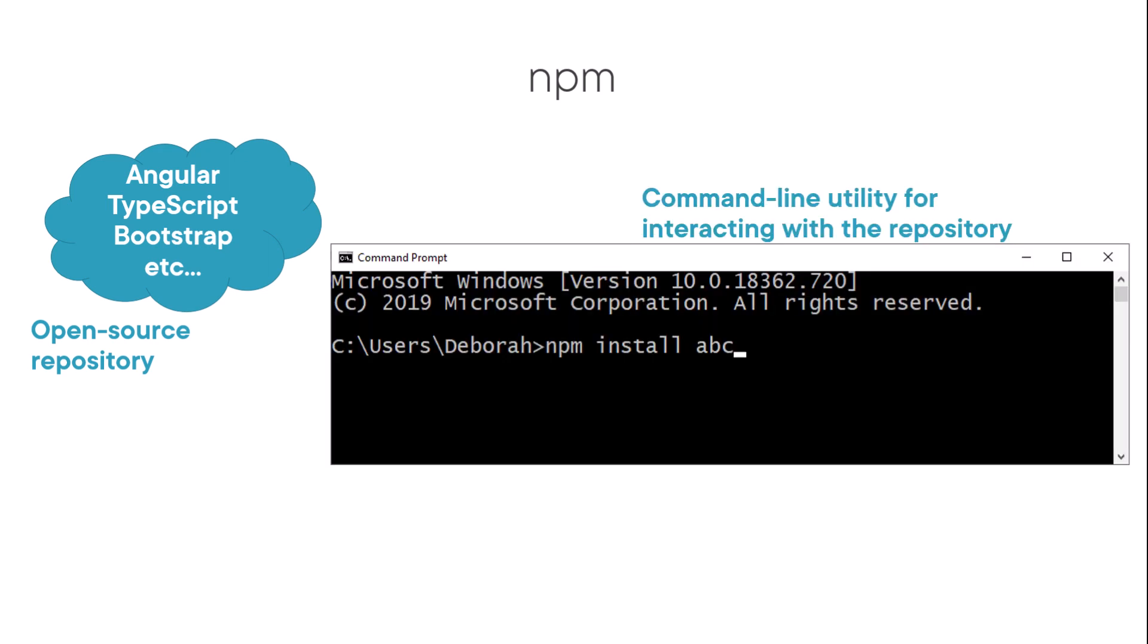Second, NPM is a command-line utility for interacting with that repository. We can type commands, such as NPM install some library name. NPM will locate the specified library in the repository and install it on your local machine in a subfolder of the current folder named node_modules.